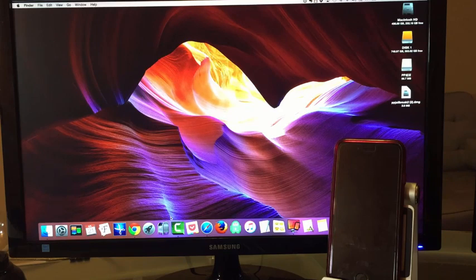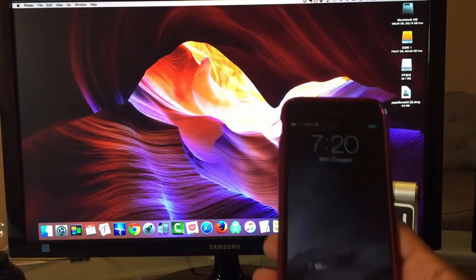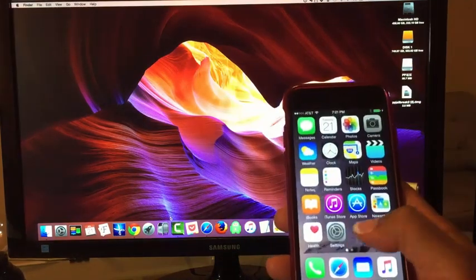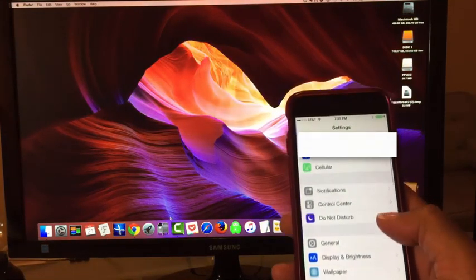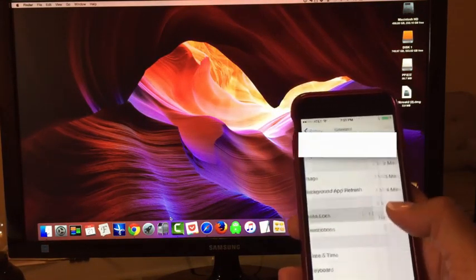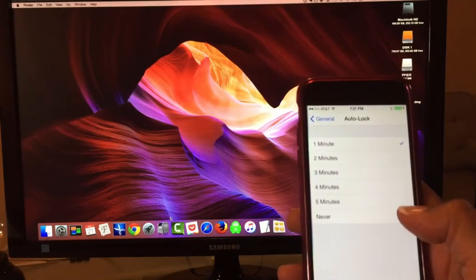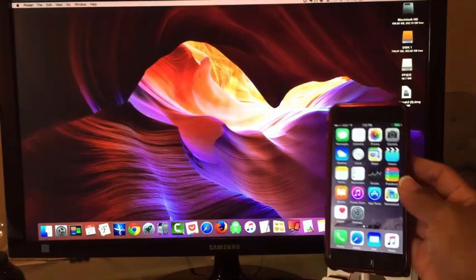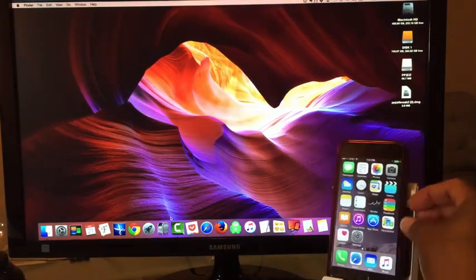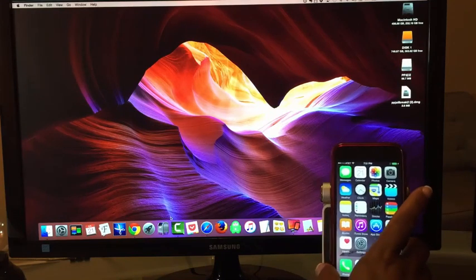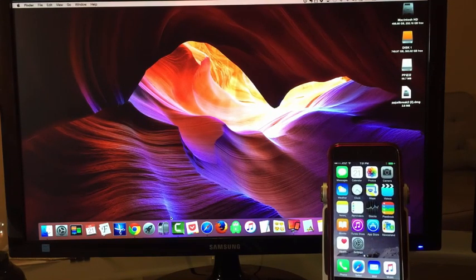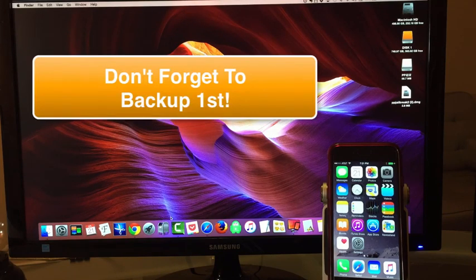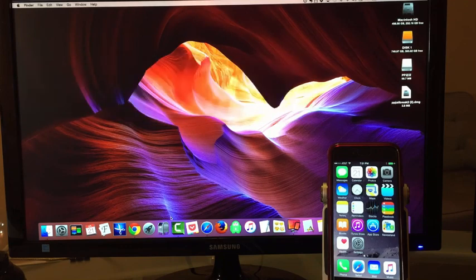Once you've restored your iPhone and set it up as new, one of the things I like to do, just to make sure, is go to General, Auto Lock, and I'll put that on Never. So, again, it's essential. Please back up your iPhone before you begin anything. Back it up. Then, after you've backed up, restore your iPhone to factory settings and set it up as a new iPhone.